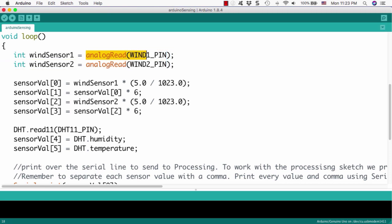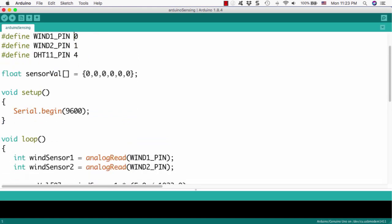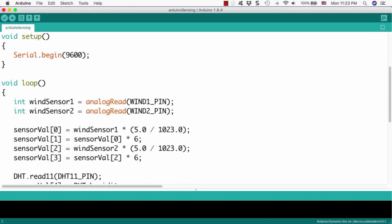We will get this signal from the anemometer, the wind speed sensor. First thing, wind1-pin, it means 0, that means analog 0, we get this signal and put it into the variable, wind sensor 1.